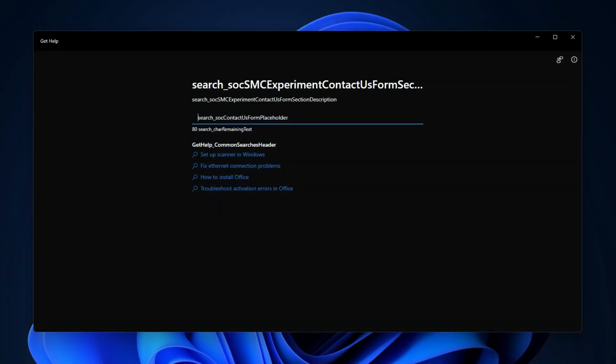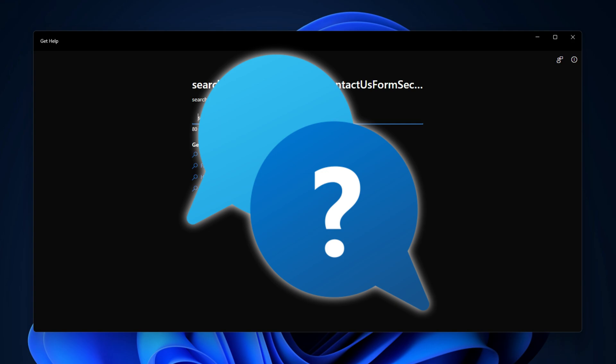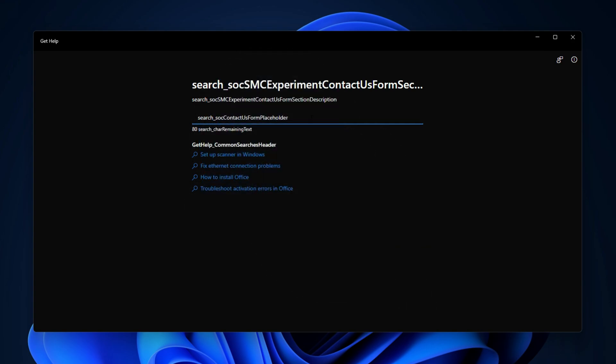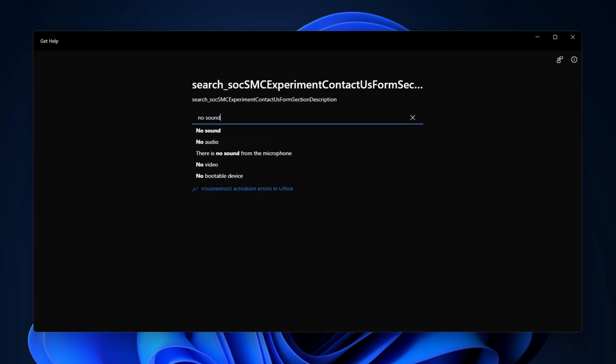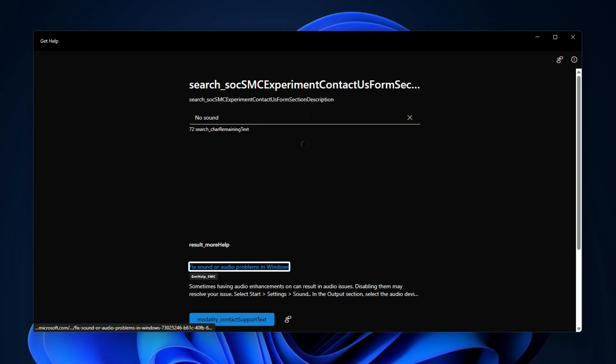Alternatively, you can also use the Get Help app to troubleshoot and fix sound issues. Open the Get Help app and type no sound in the search box. Hit Enter — it will ask you to start Automated Diagnostics. Click Yes to grant permission.